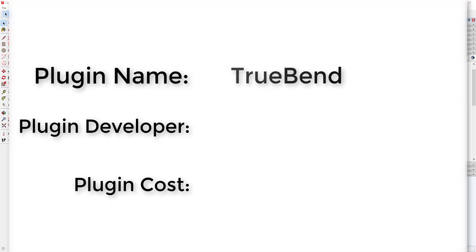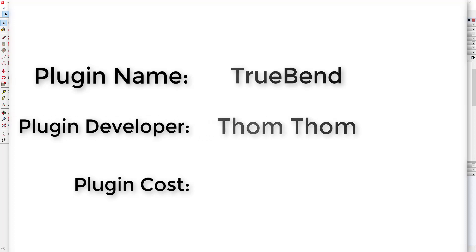Plugin name: TrueBend. Plugin developer: TomTom. Plugin cost: it's free.